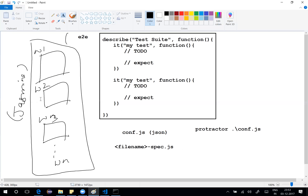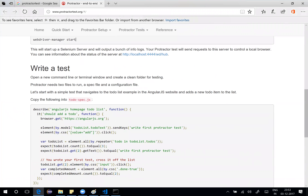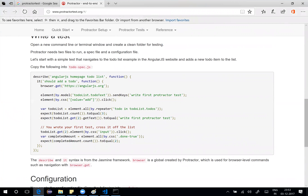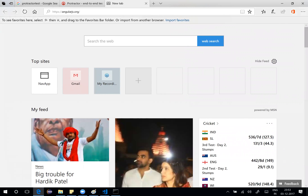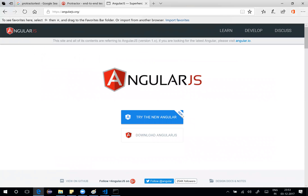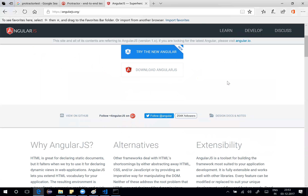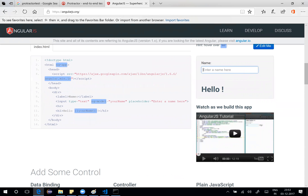Now let's write a test case. Following our earlier diagram, we need two files: the spec file and conf.js. Looking at the Protractor official site, the hello world test uses browser.get to open angularjs.org. Let me open that site — it loads the AngularJS application. Scrolling down, there are sample demos. You can enter a name like Harry, and the output shows 'Hello Harry' — that's the two-way data binding feature of Angular.